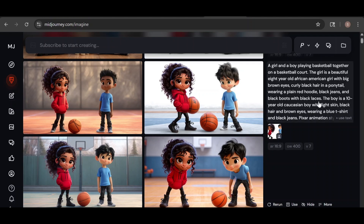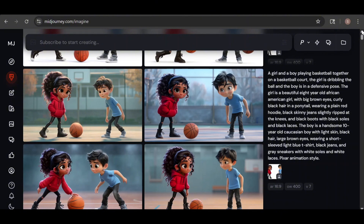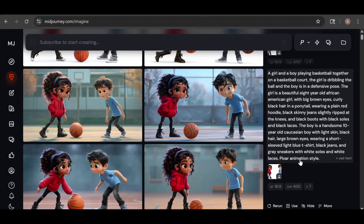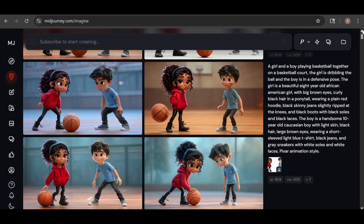After updating the prompt with his race, the results improved slightly, but only one of the three images really resembled both characters accurately. Next, I increased the omni-weight to 400, and that made a big difference in character consistency. However, the girl had her hands in her pockets in almost every image — the higher omni-weight seemed to reinforce not just her appearance but her pose too. To fix this, I revised the prompt to include a specific description of what her arms and hands were doing, and that led to much better results.